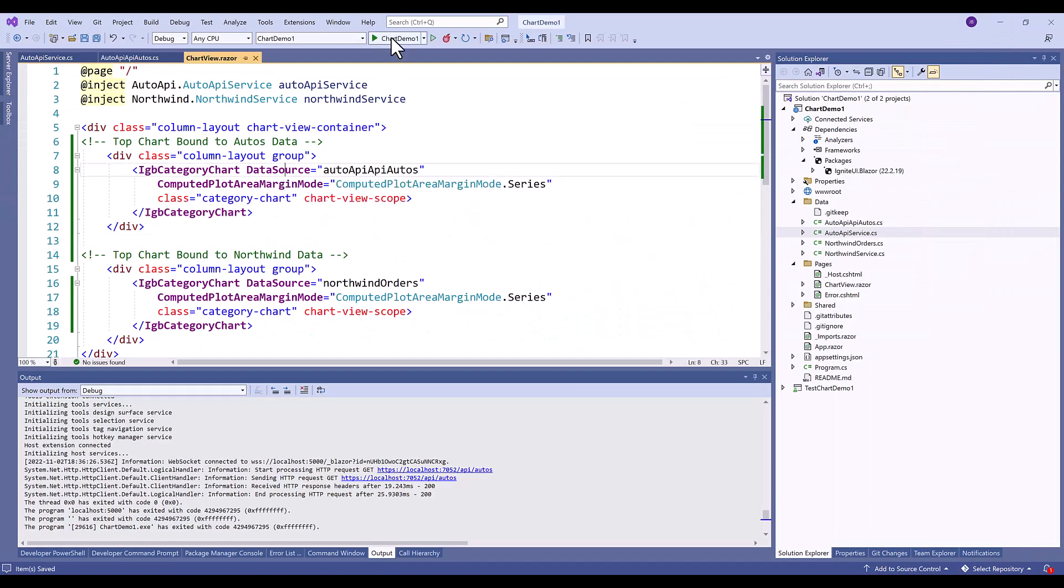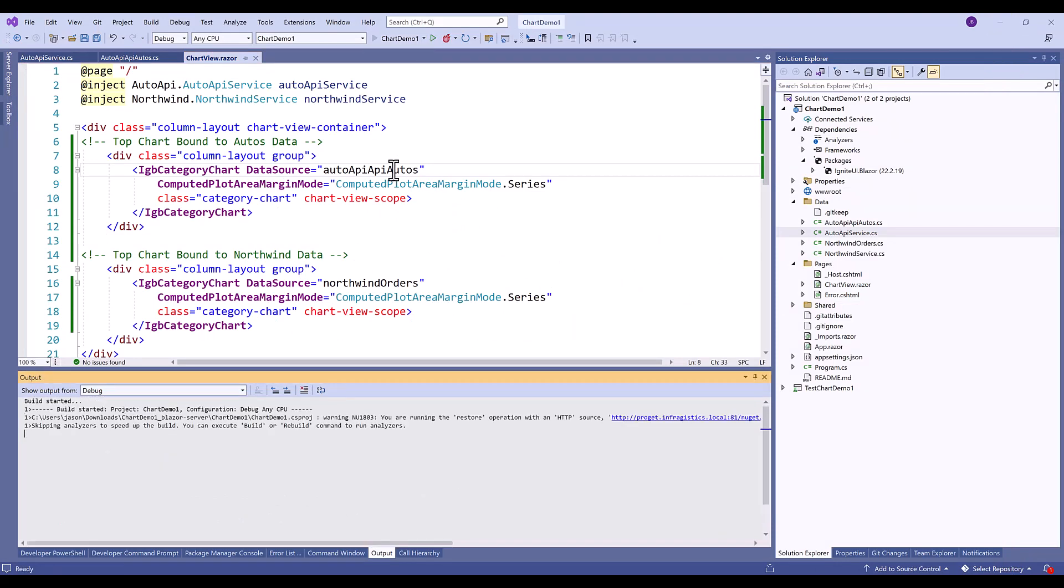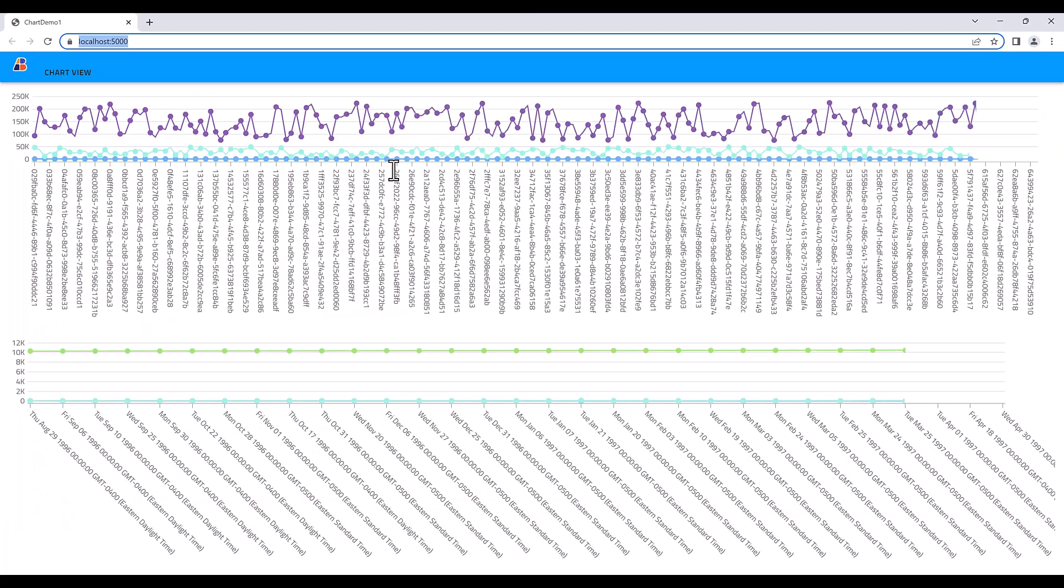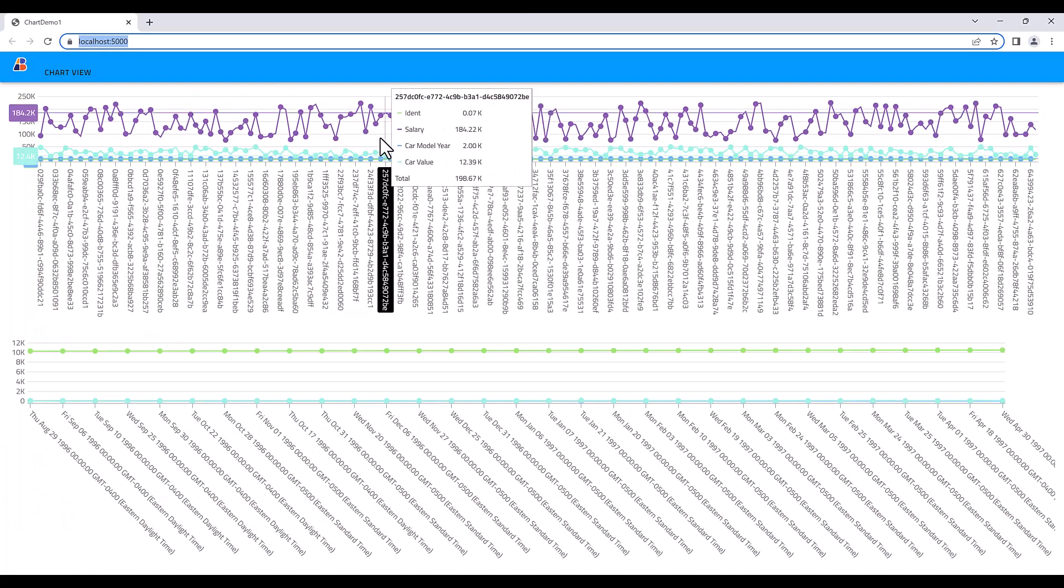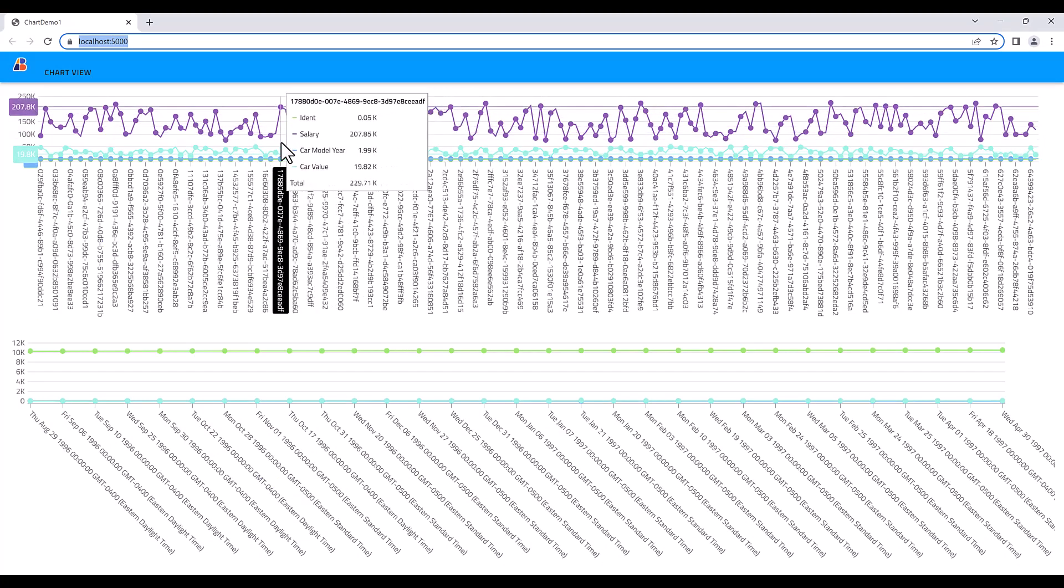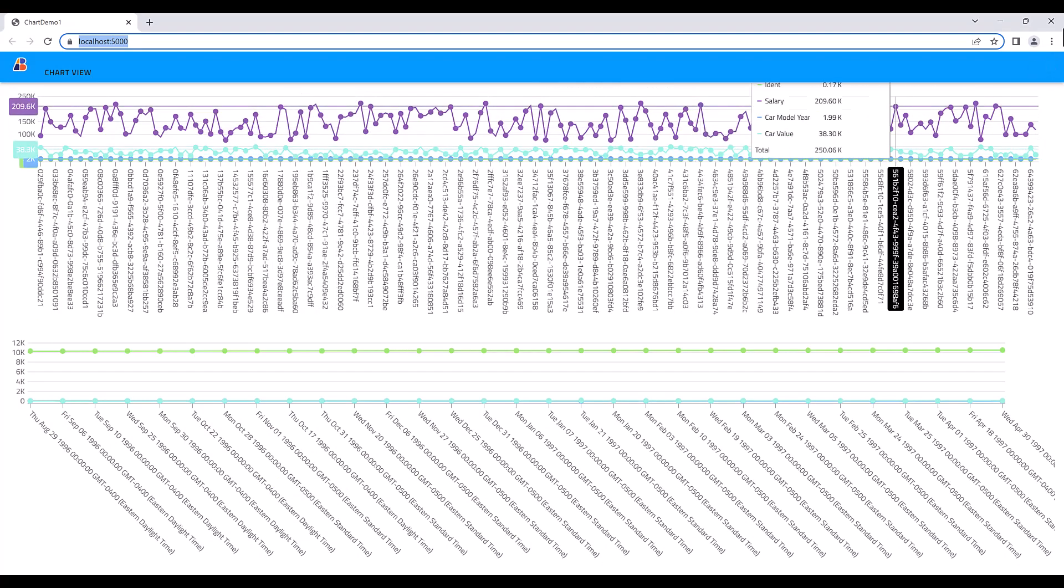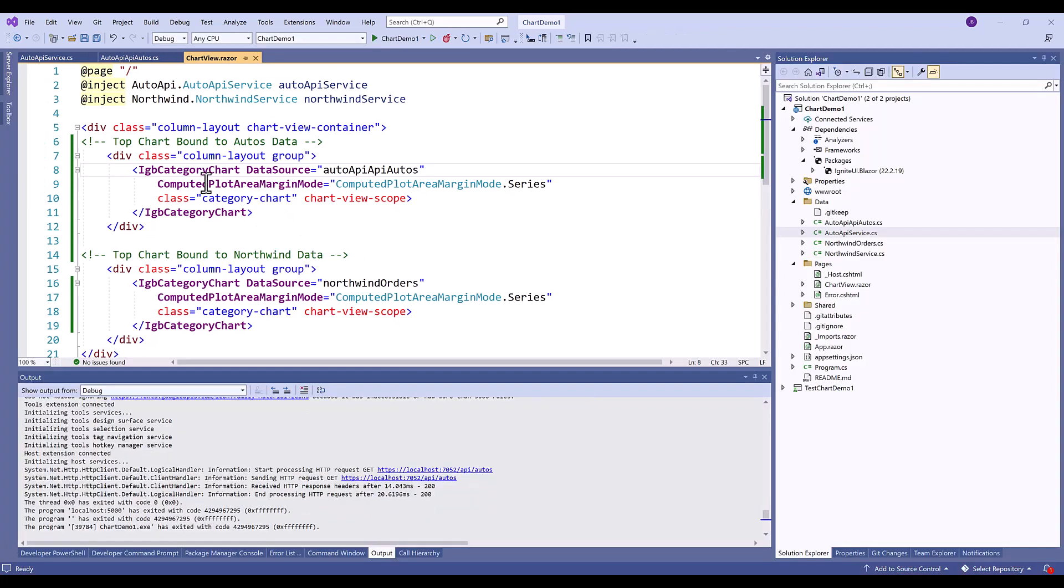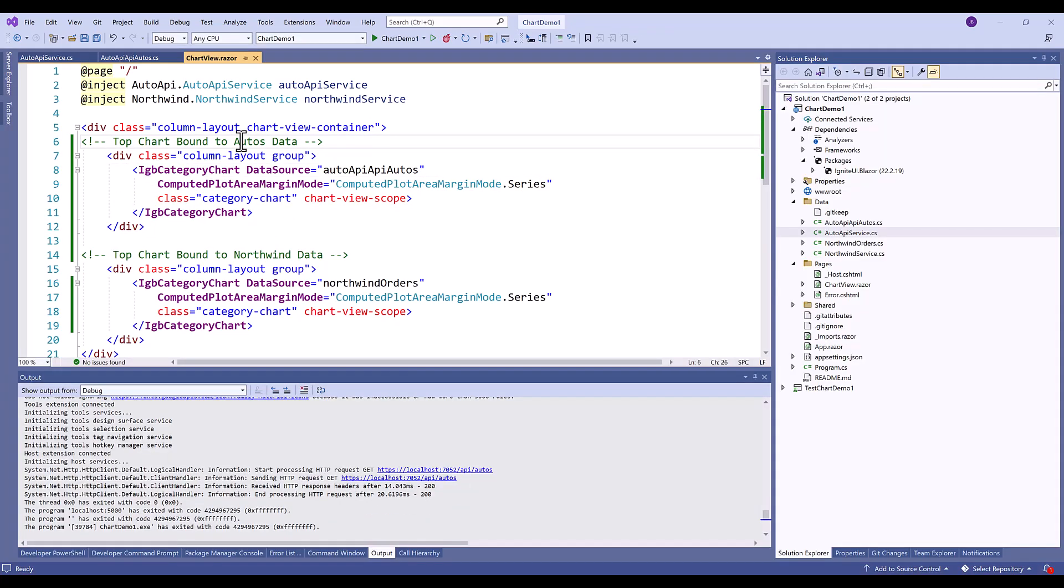So if I run this demo, you'll see that it's the same view that we had inside of the App Builder. It doesn't really make sense. It's not really useful. So there's three properties that I want to set on each chart. You'll note here that I have my category chart which is bound to the autos data, auto API data.